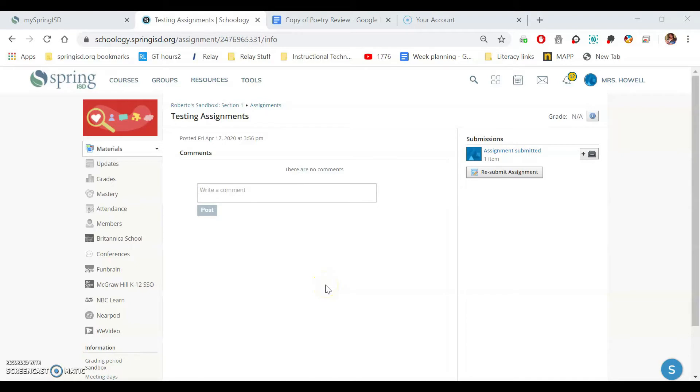Hi guys. This is Ms. Halligan. I know some of you are struggling with submitting assignments, so I just want to go over that again.